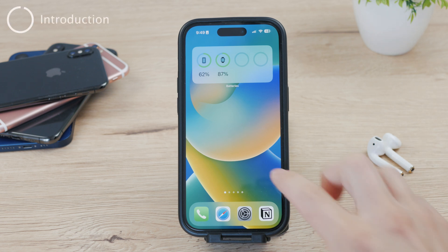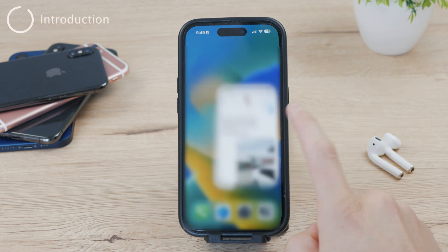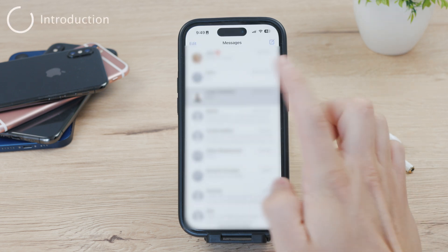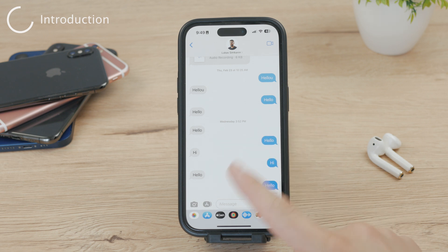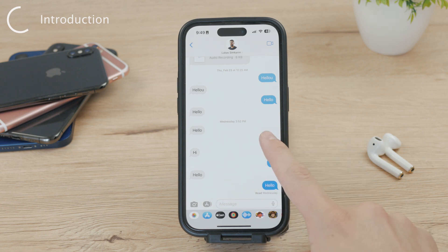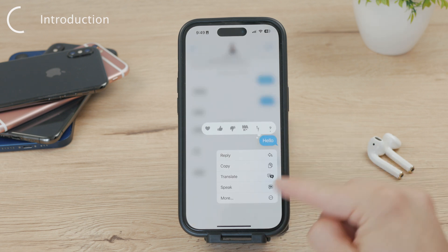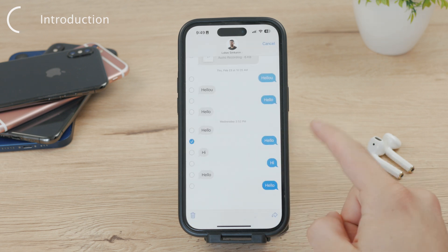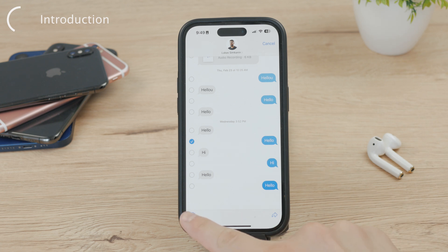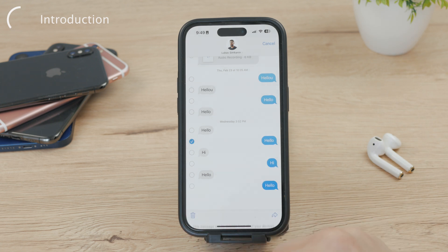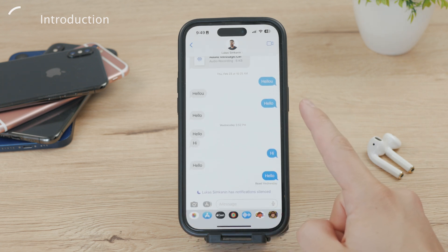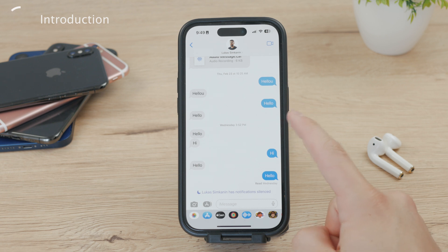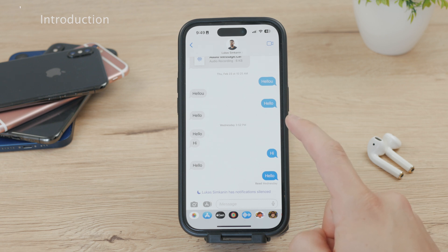It's of course possible to delete messages on your iPhone. You can delete individual text bubbles as well as remove the entire chat conversation. You can hold down on a specific chat bubble to delete it, or swipe on the whole chat to make it go away. But what if you want to bring them back? What could you do in this situation?